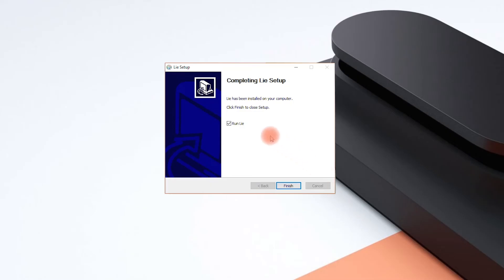You can now run Lié, but if using it for the first time, it makes sense to connect your Touche to your computer first.